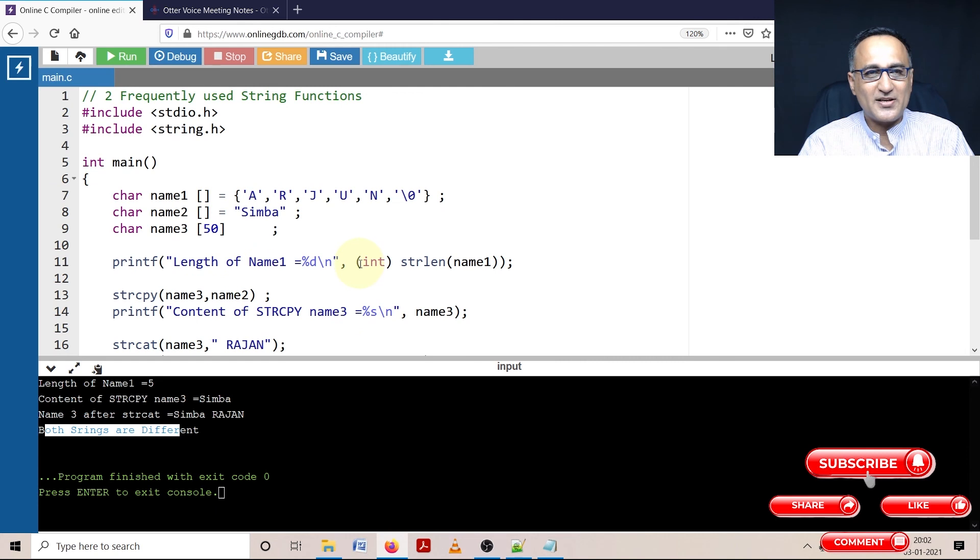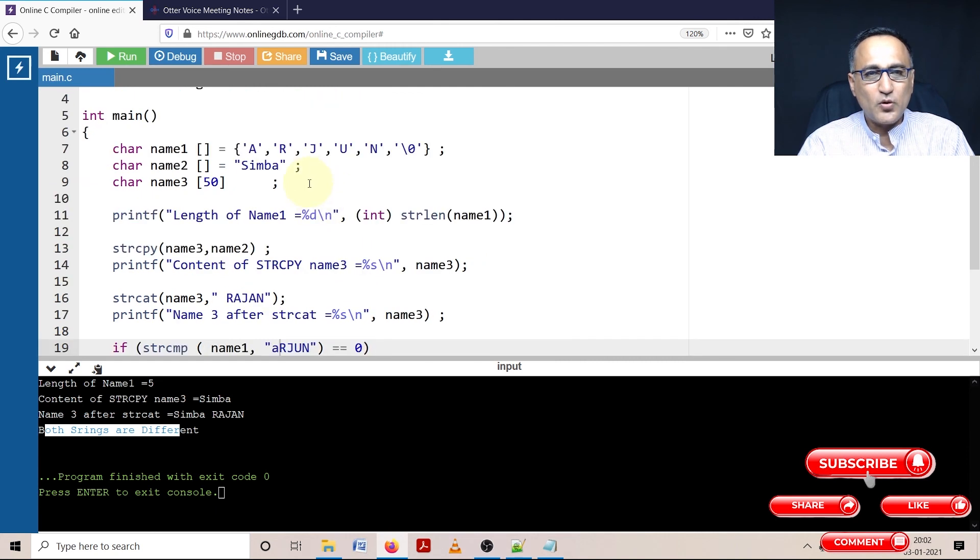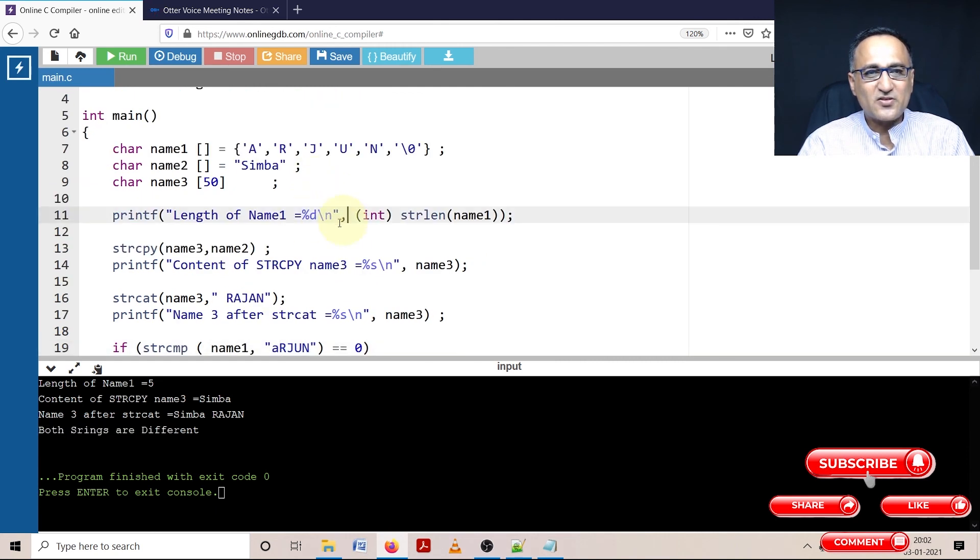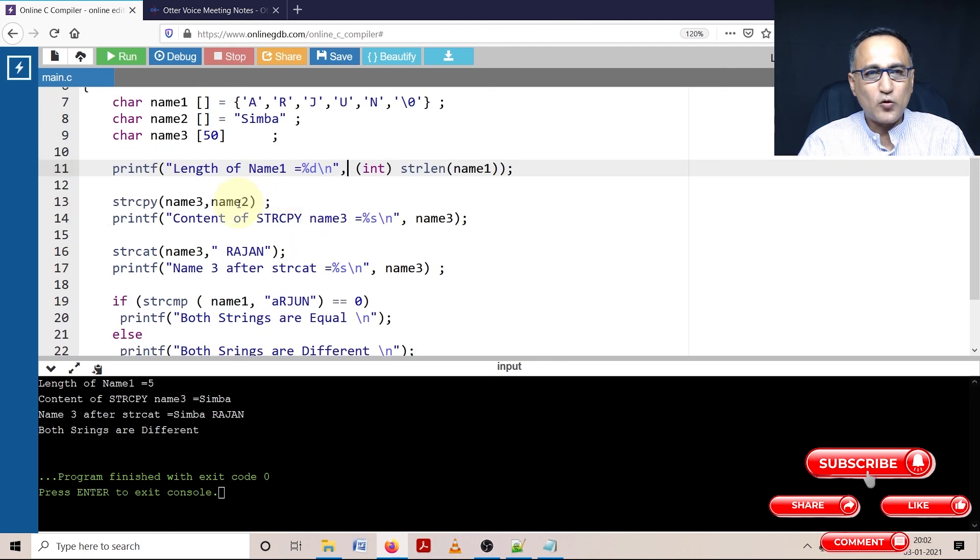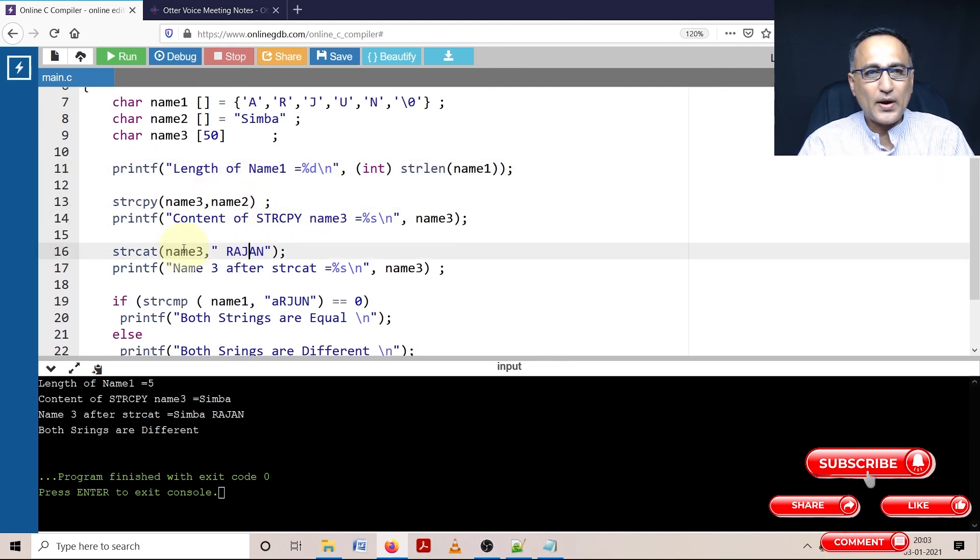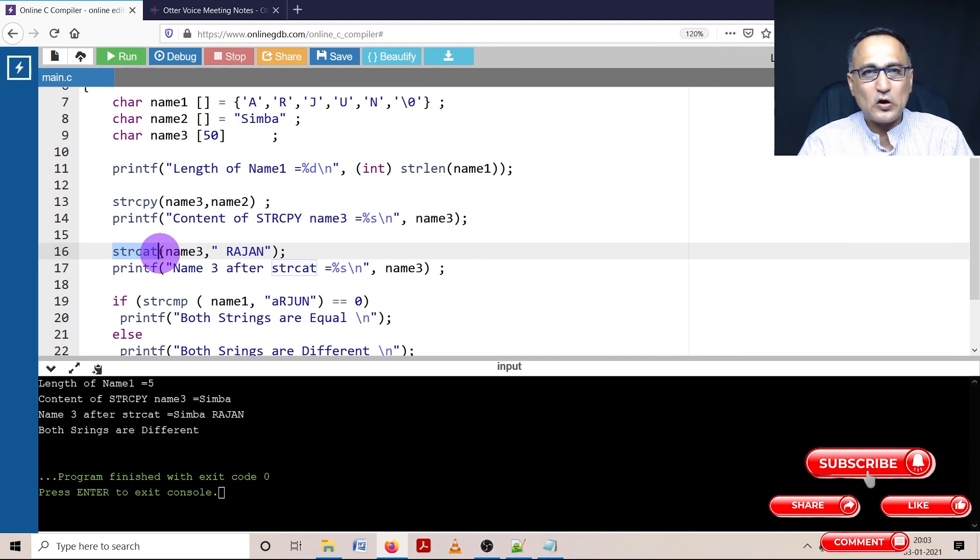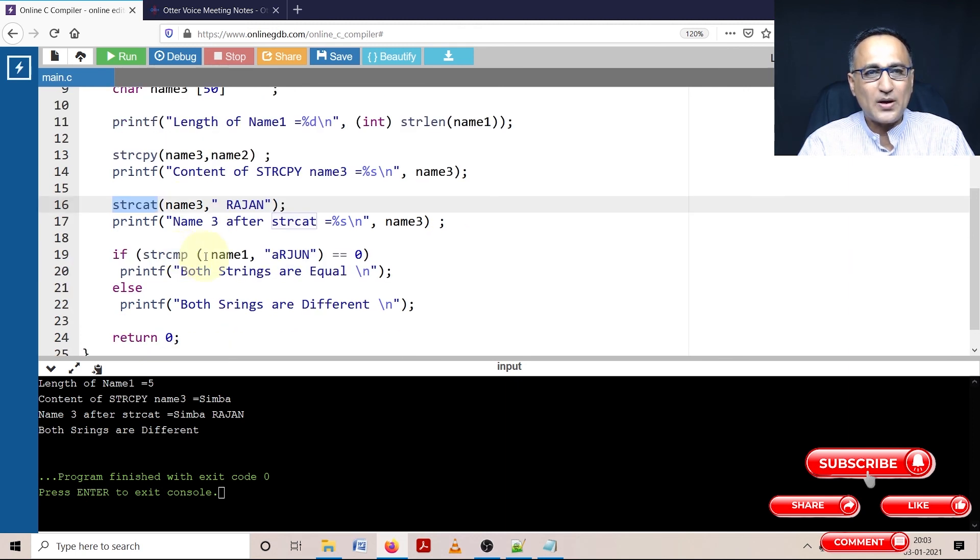I hope you have understood this simple program where I have shown you how to take the length of a string, how to copy one string to another, how to append or concatenate one string to another, and how to compare two strings.